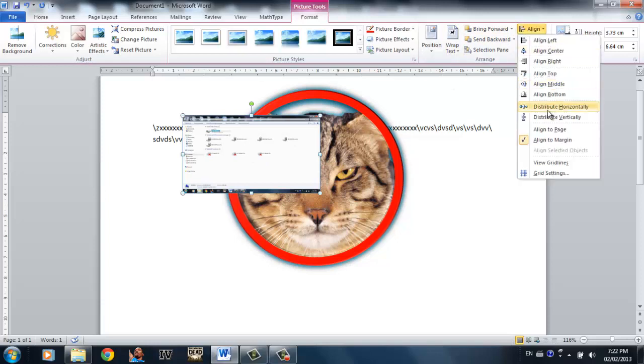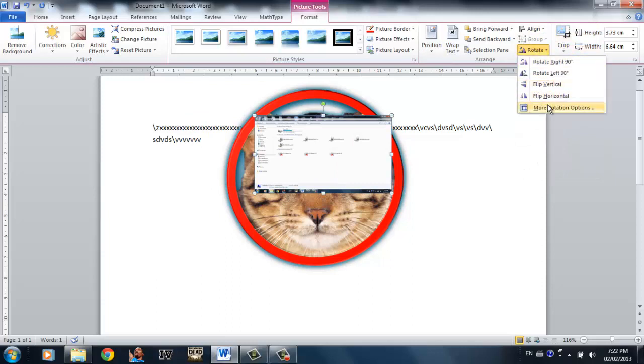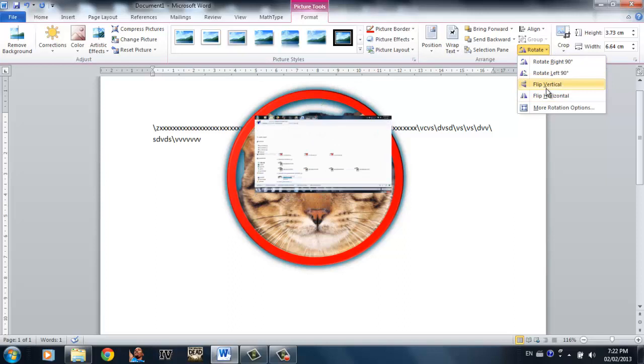And align is just basically where do you want to align it. Let's say I want to align it in the middle. Rotate is obvious, which angle you want to rotate by how much. You can even flip the picture.